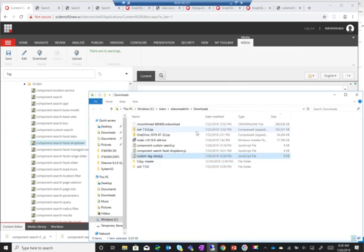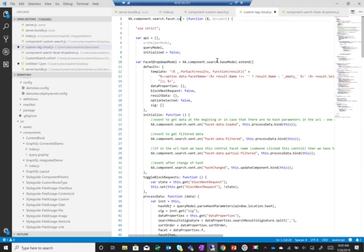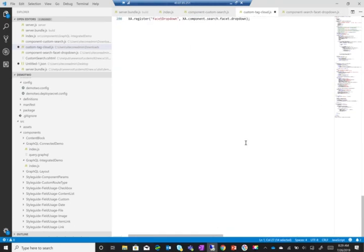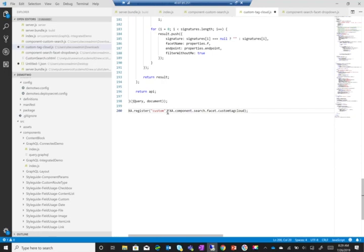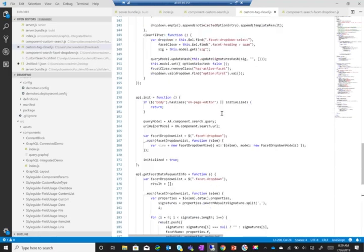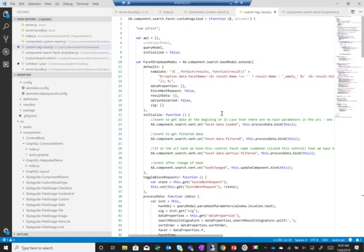And I'll just open it with - actually change its name first to custom tag cloud, and then I'll open it with my editor. I'm just renaming the actual object.